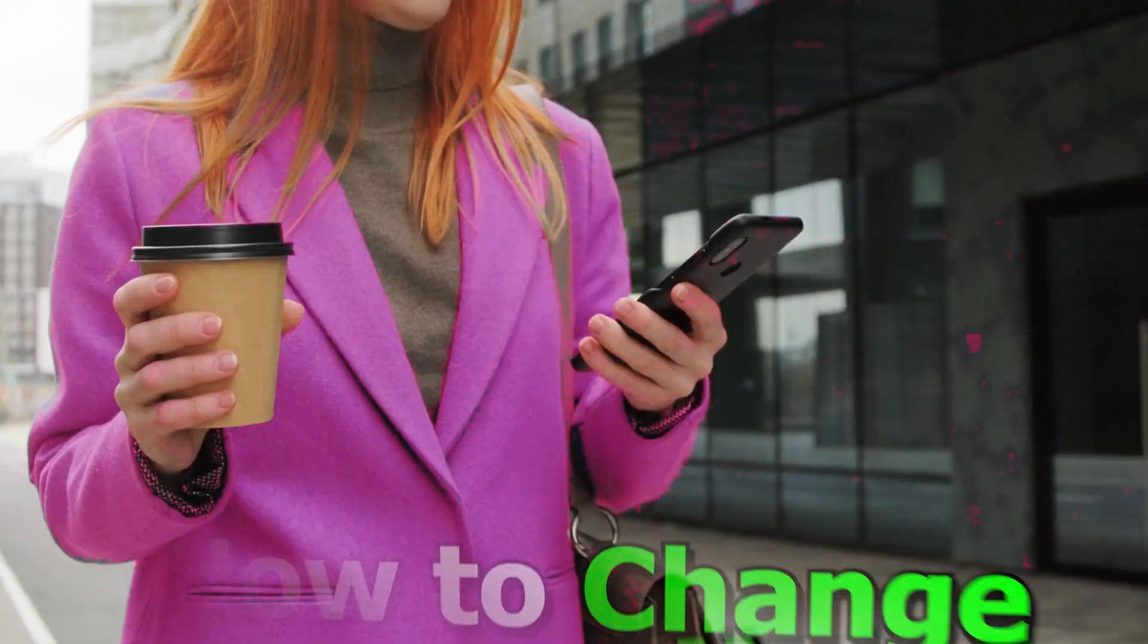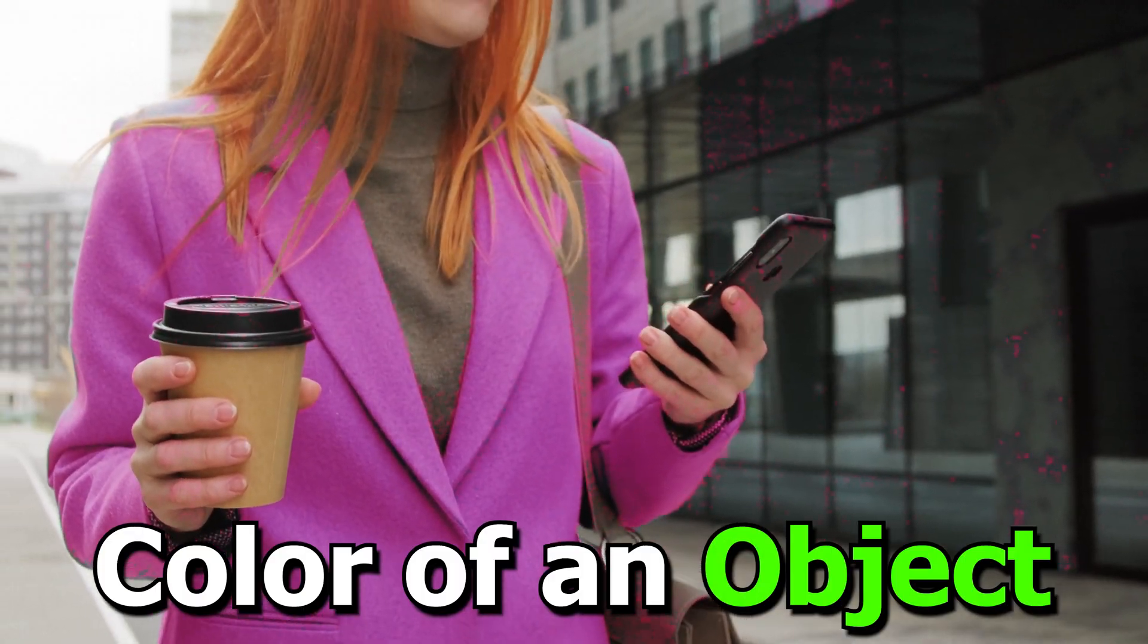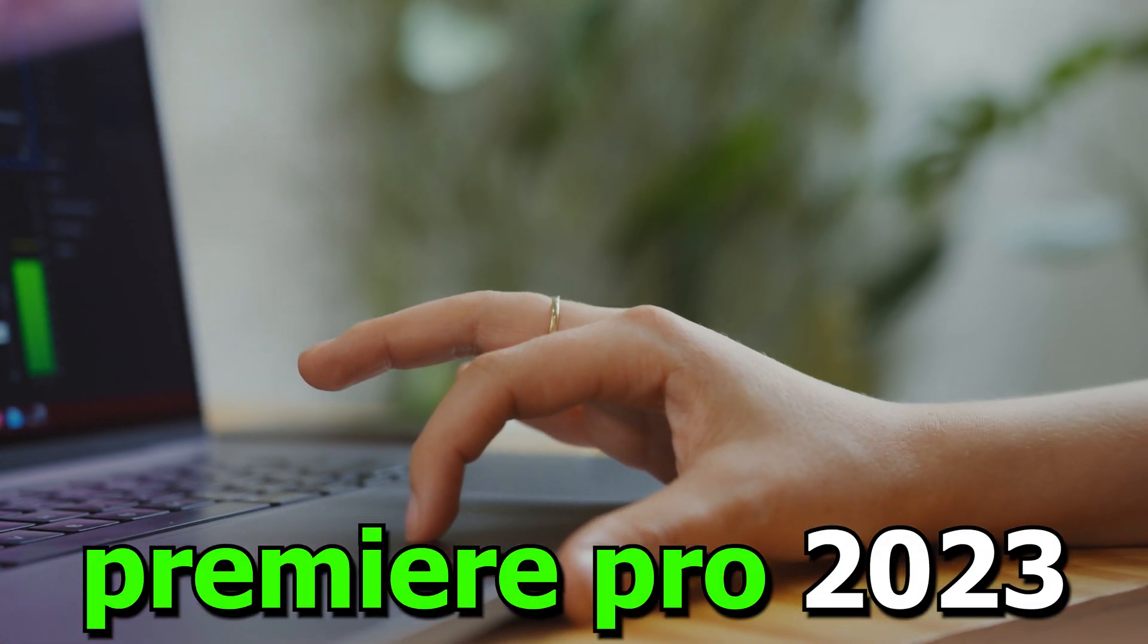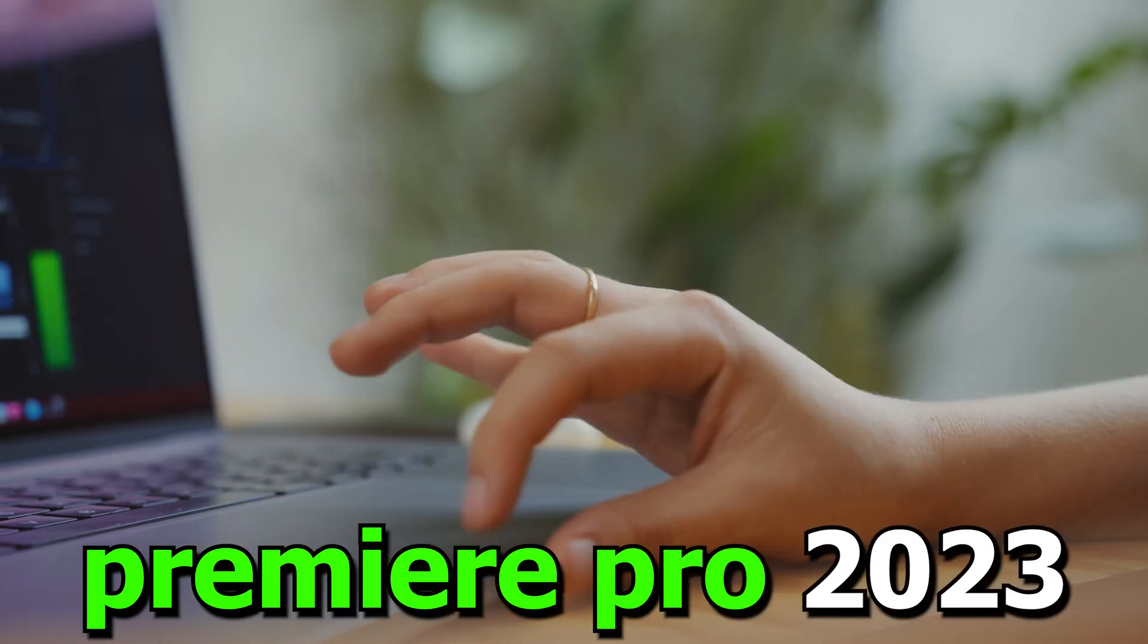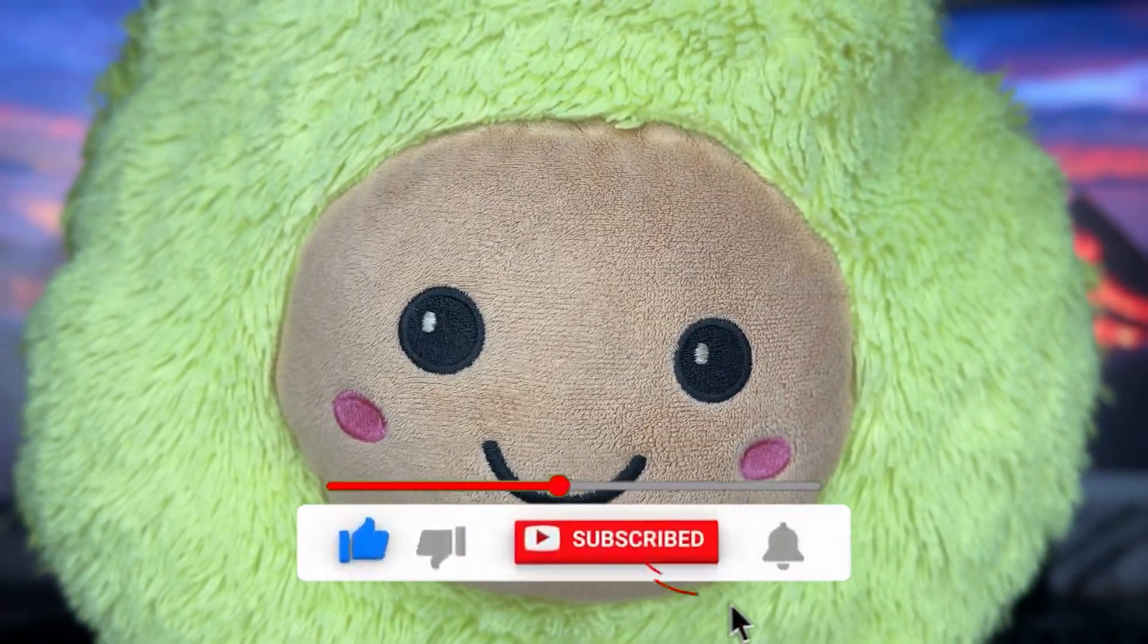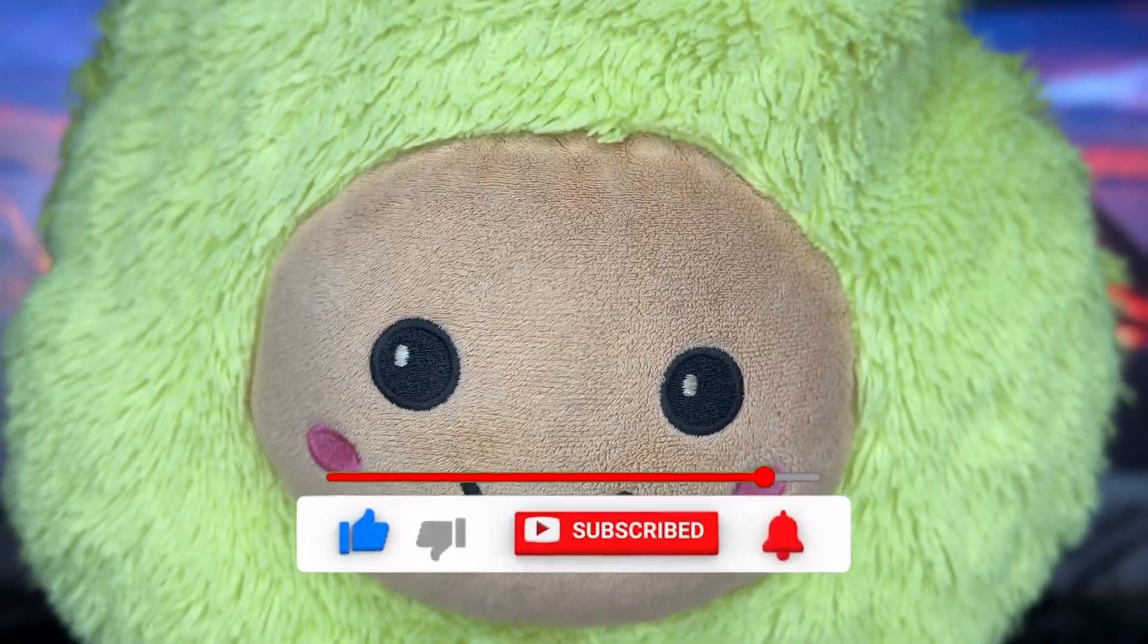In this video, I will tell you how to change color of an object in video in Premiere Pro 2023. Make sure you like and subscribe to the channel, it will be my pleasure.